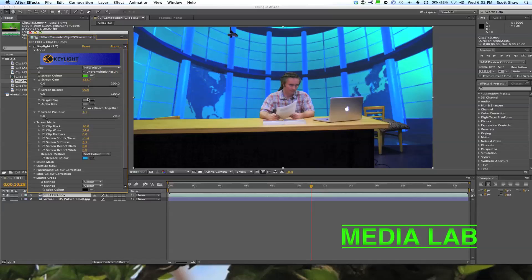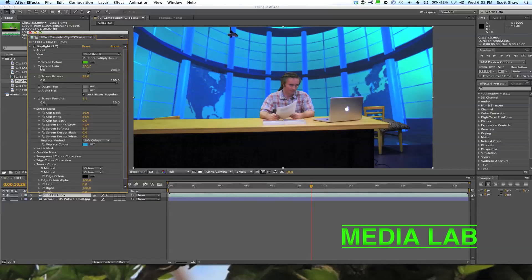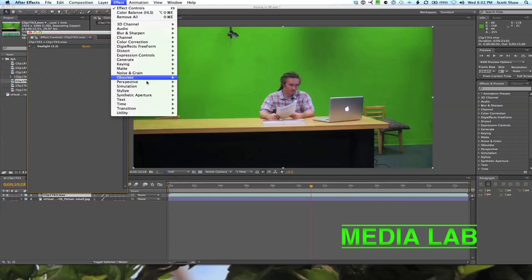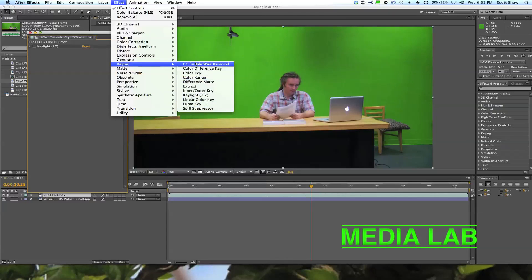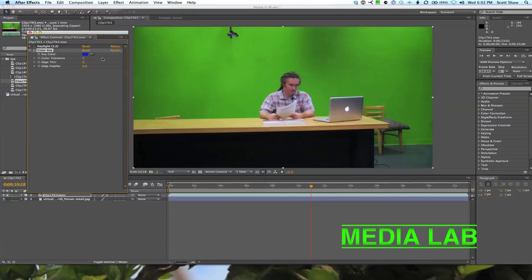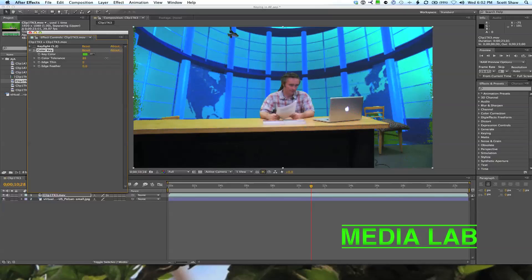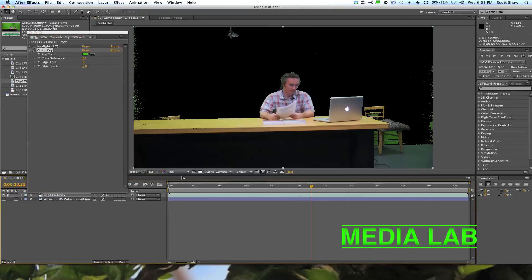First thing you'll notice is you have to pick a screen color. You may be tempted to just do a basic Color Key — choose a color, roll out the color tolerance, and start to see where things break down. There's a balance you have to do here, and you may double up on the Color Key to handle the high colors, low colors, and the variances in between.